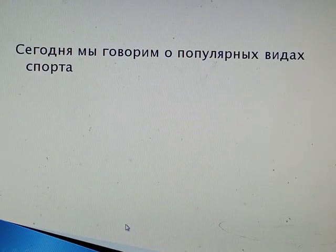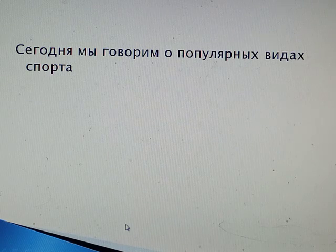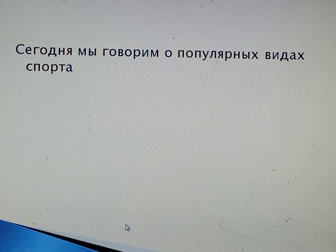Today at the lesson we are speaking about popular kinds of sport and we are learning the last conditional — the third conditional.